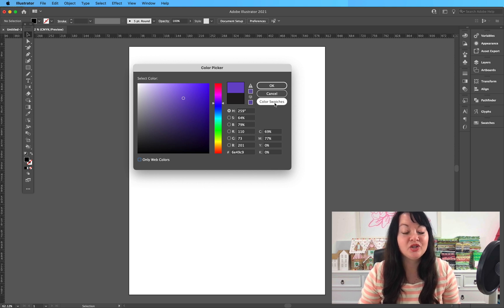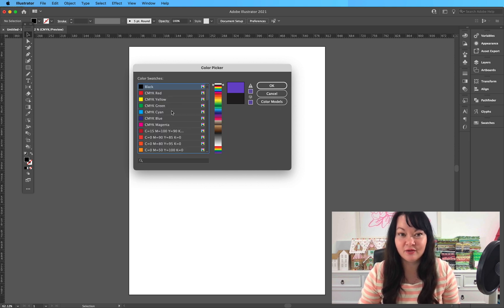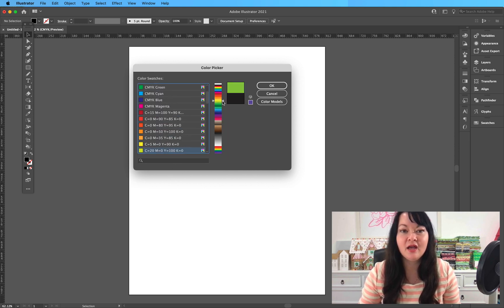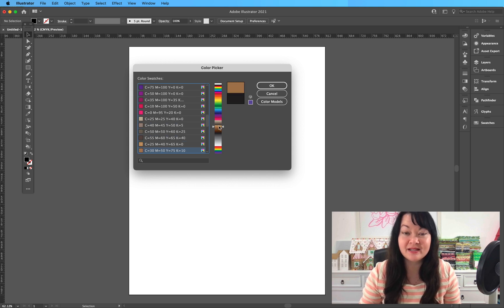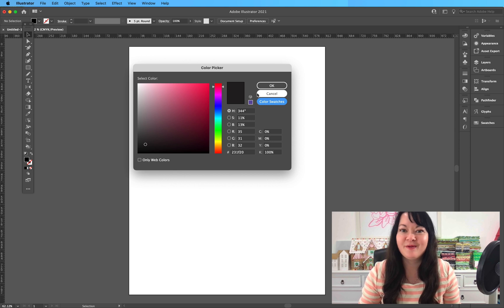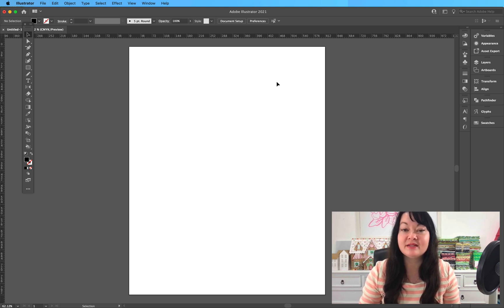You can even check out the color swatches they've got going on here. So if you're struggling to find a color that you like, you can come play in here as well. That is my favorite place.